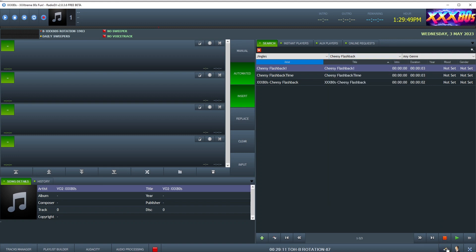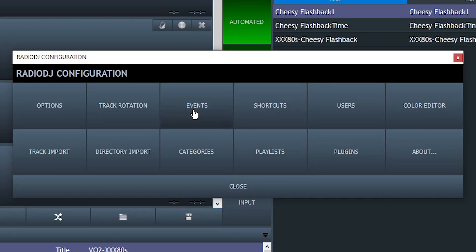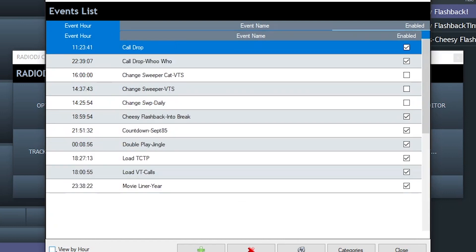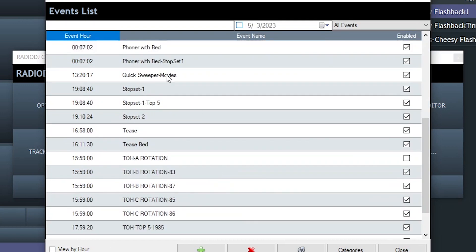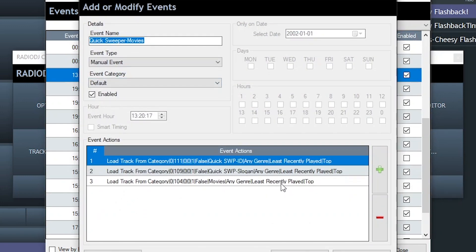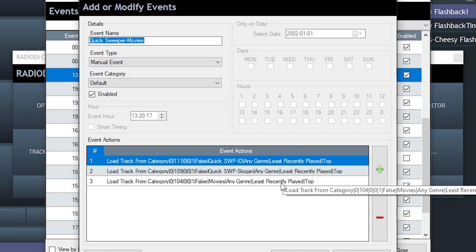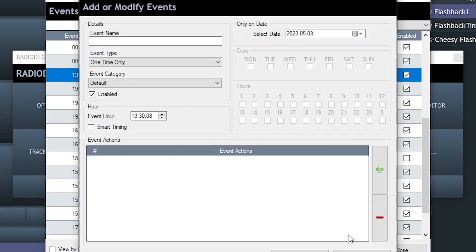The real magic of this jingle is the back end, the event that's triggered. Once that first production element fires off, it triggers a Quick Sweeper Movies event, which then fires in succession the movie drop-in, the station slogan, and the station ID. Let's show you how to create your own.